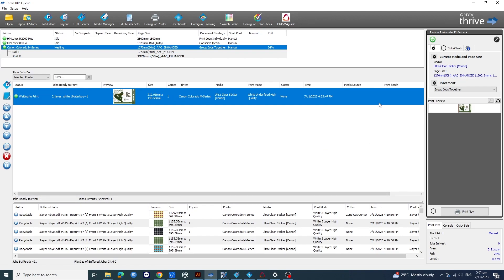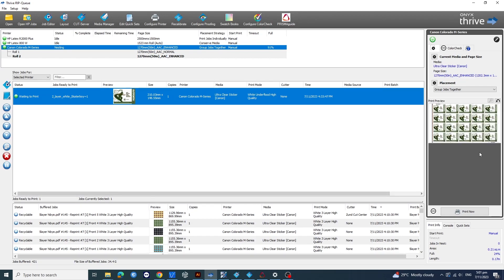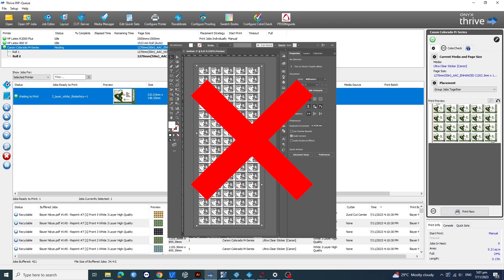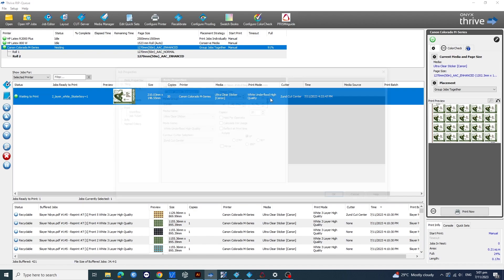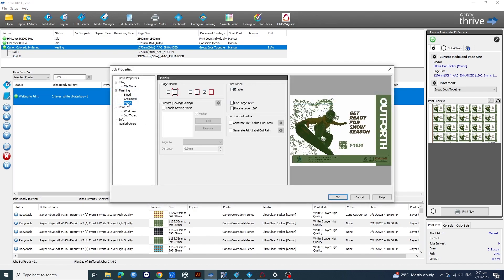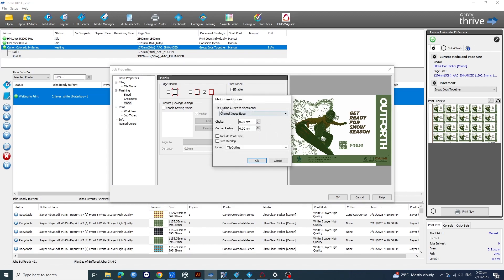Give the software a few seconds to do its magic. And there you have it. No need to hassle your designer for cut lines on straightforward jobs. Onyx can do the job for you. It generates cut lines automatically along the original image border for all copies in the job.